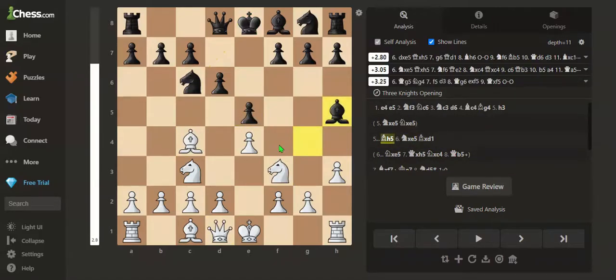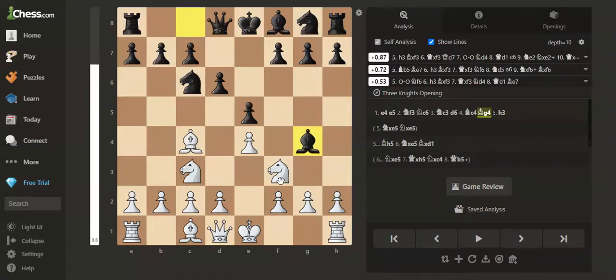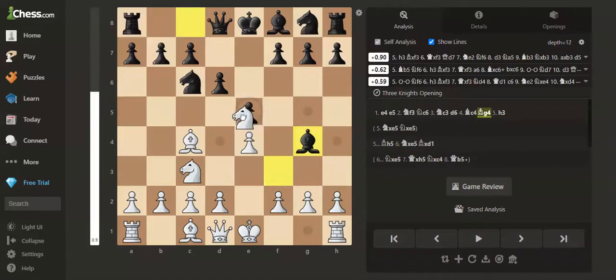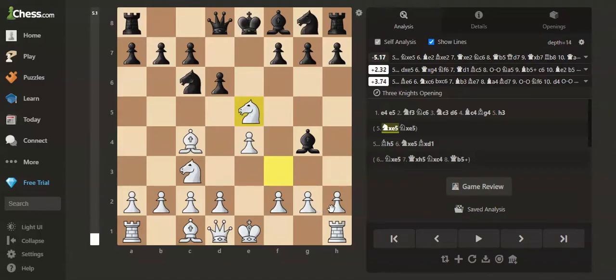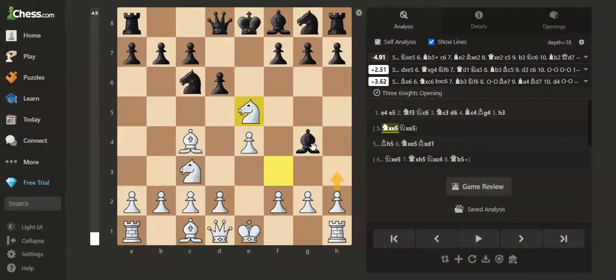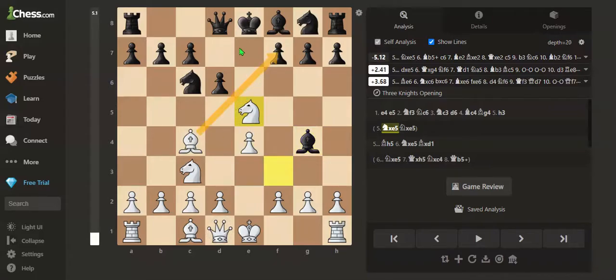So in this position, we could have straight away played knight takes e5 without playing h3. If black takes the queen, then there is the same trap, like this.